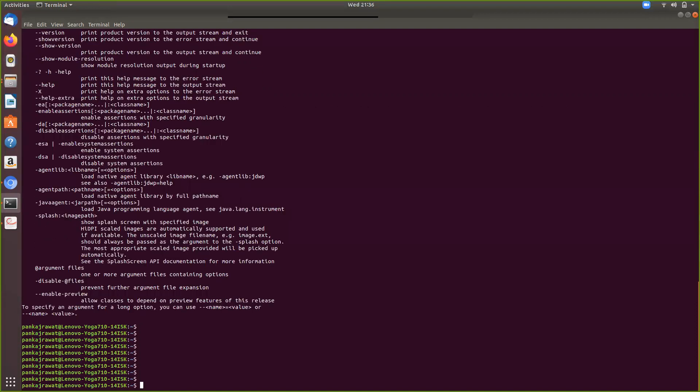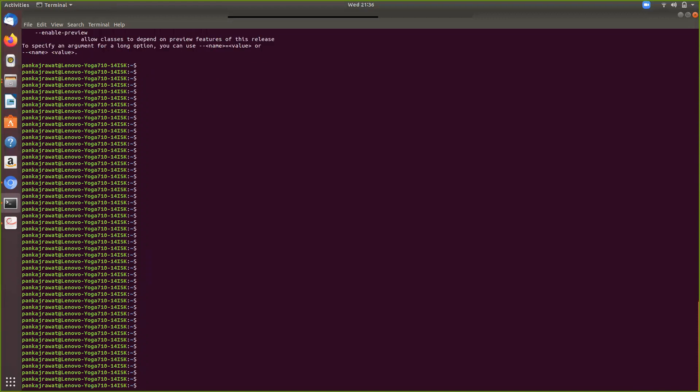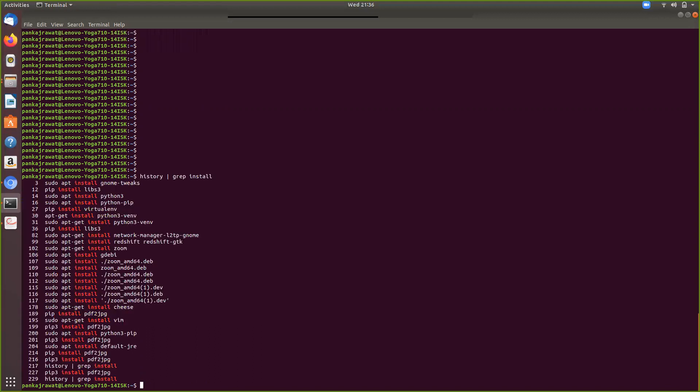To install Java, this is the command in Ubuntu at least which will install the JRE and make sure that Java is up and running in your system.